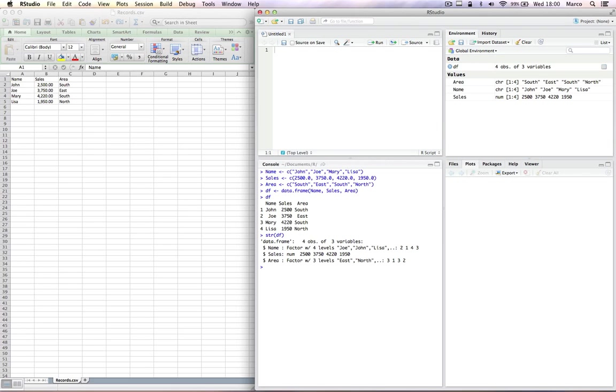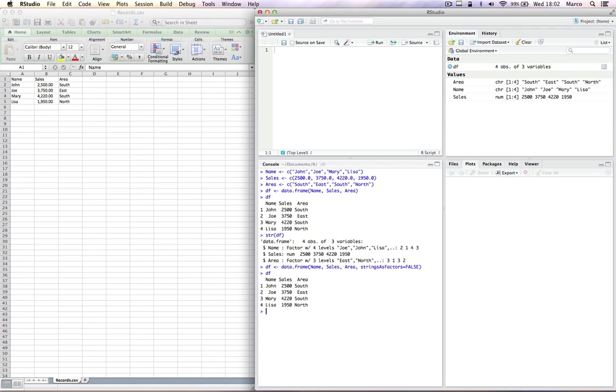Note that when creating the data frame, the columns name and area have been turned automatically into factors by R. We can also tell R to not turn them into factors and leave them as character strings by adding an argument to the data frame function. This argument is strings as factors equal false. The data frame still looks the same, but its structure is now different.